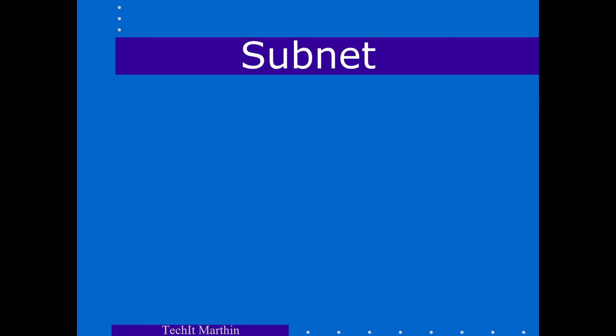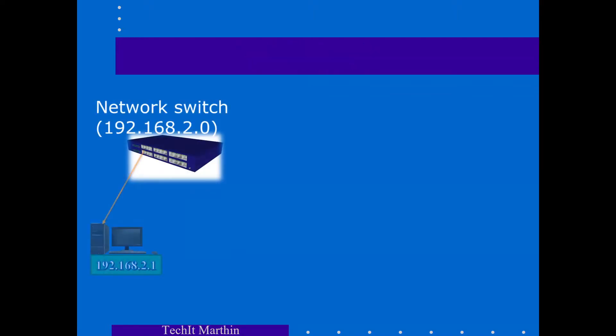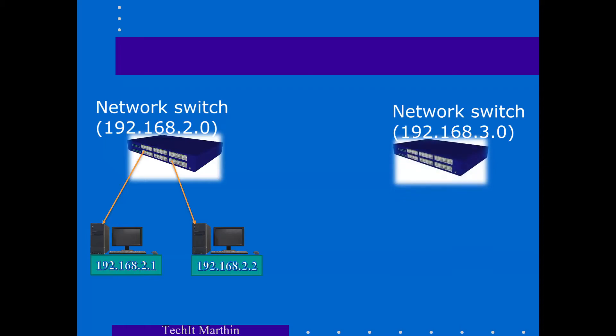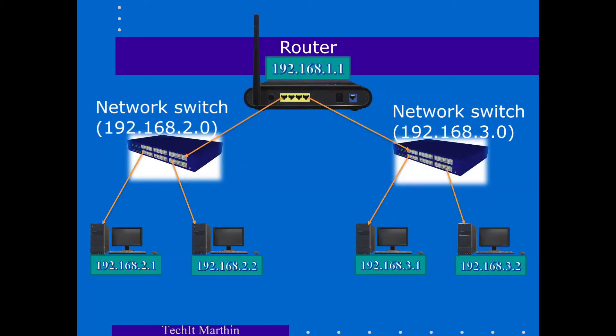A subnet, or a subnetwork, is a segmented piece of a larger network. What this means is that you basically split a large network into smaller networks, where each of these smaller networks are interconnected through a router.